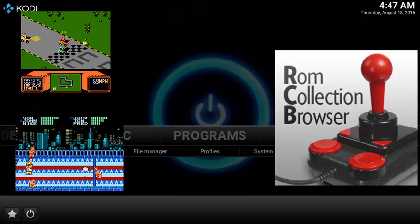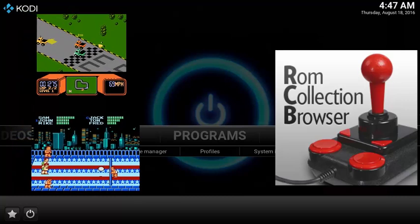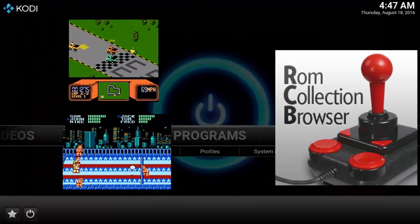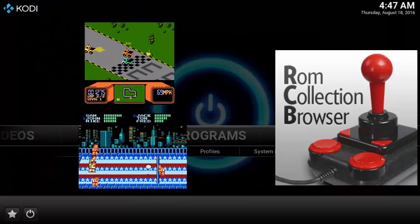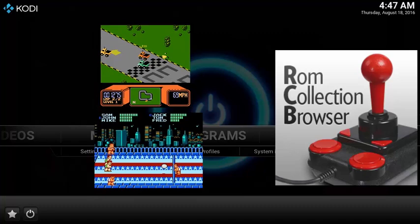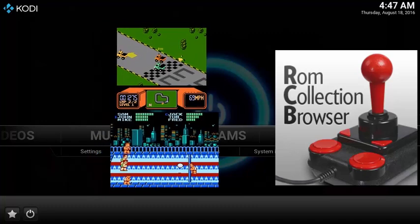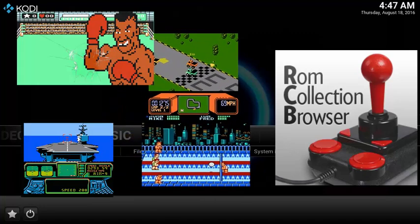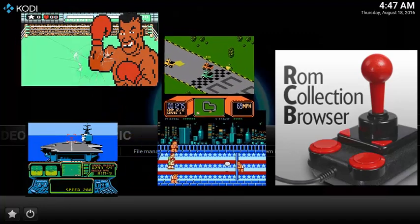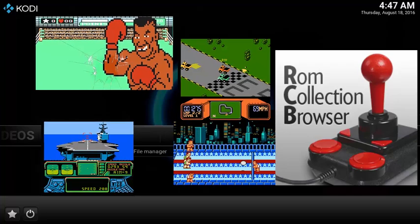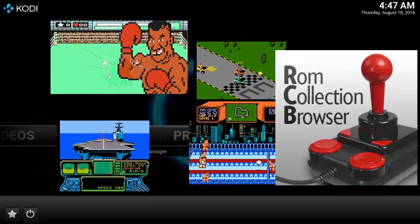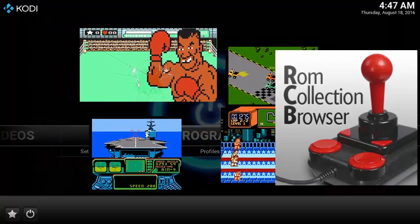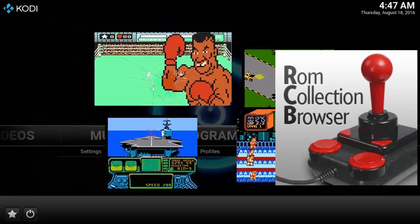This is a super simple guide on how to set up a ROM Collection Browser inside Kodi. The ROM Collection Browser automatically downloads all the fan art for your favorite games so it's super easy to navigate and launch inside Kodi using your big screen TV.